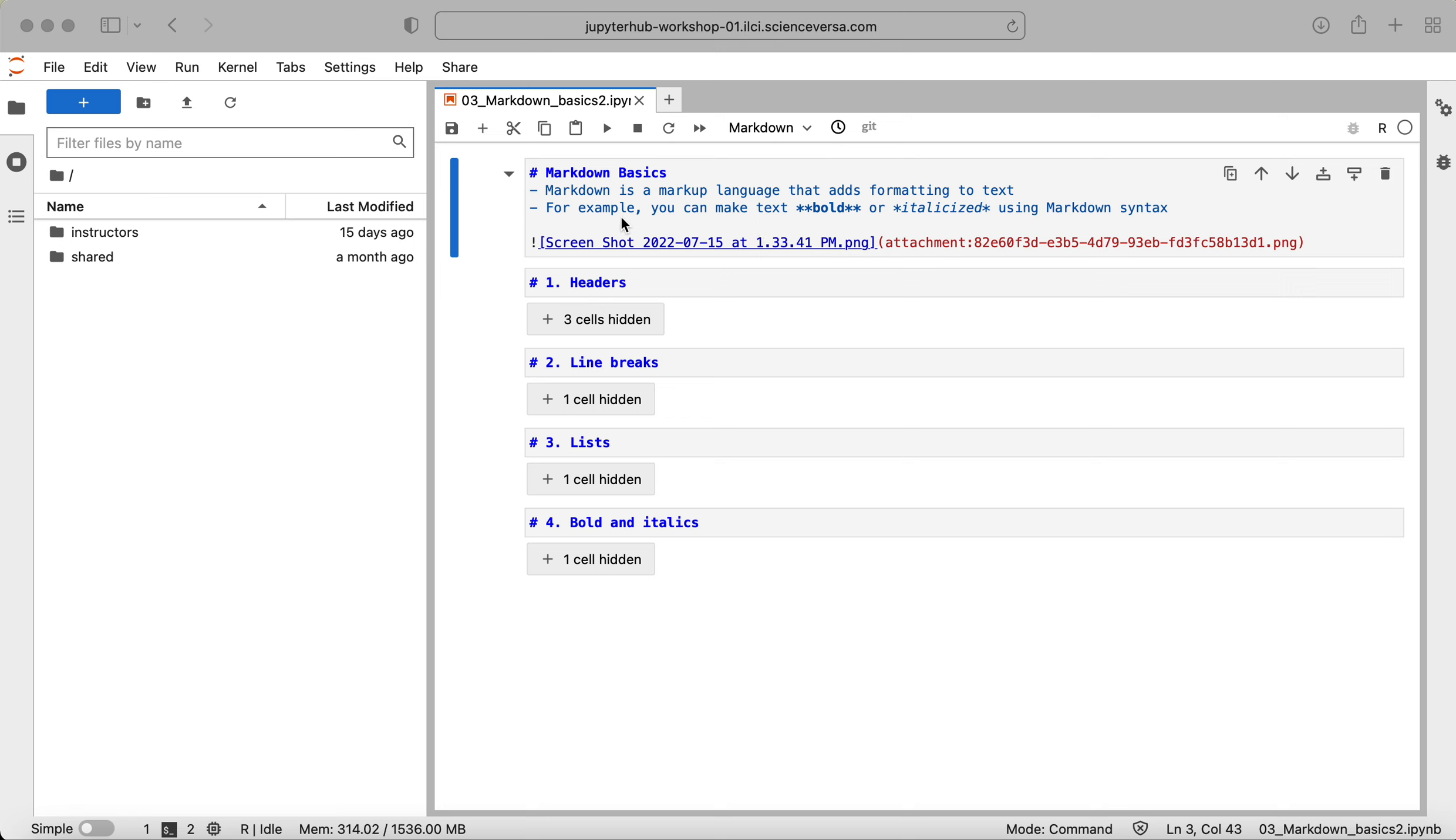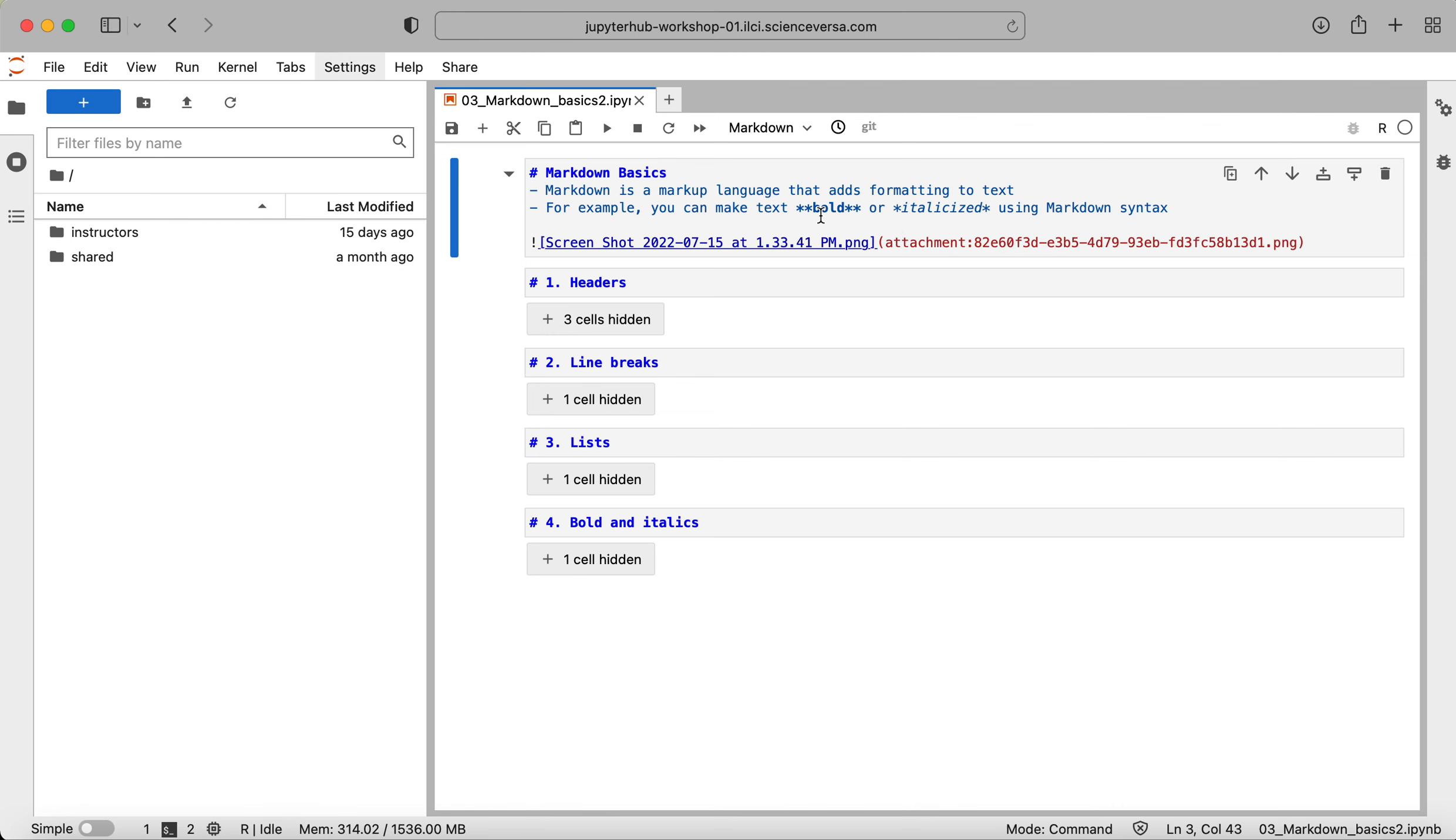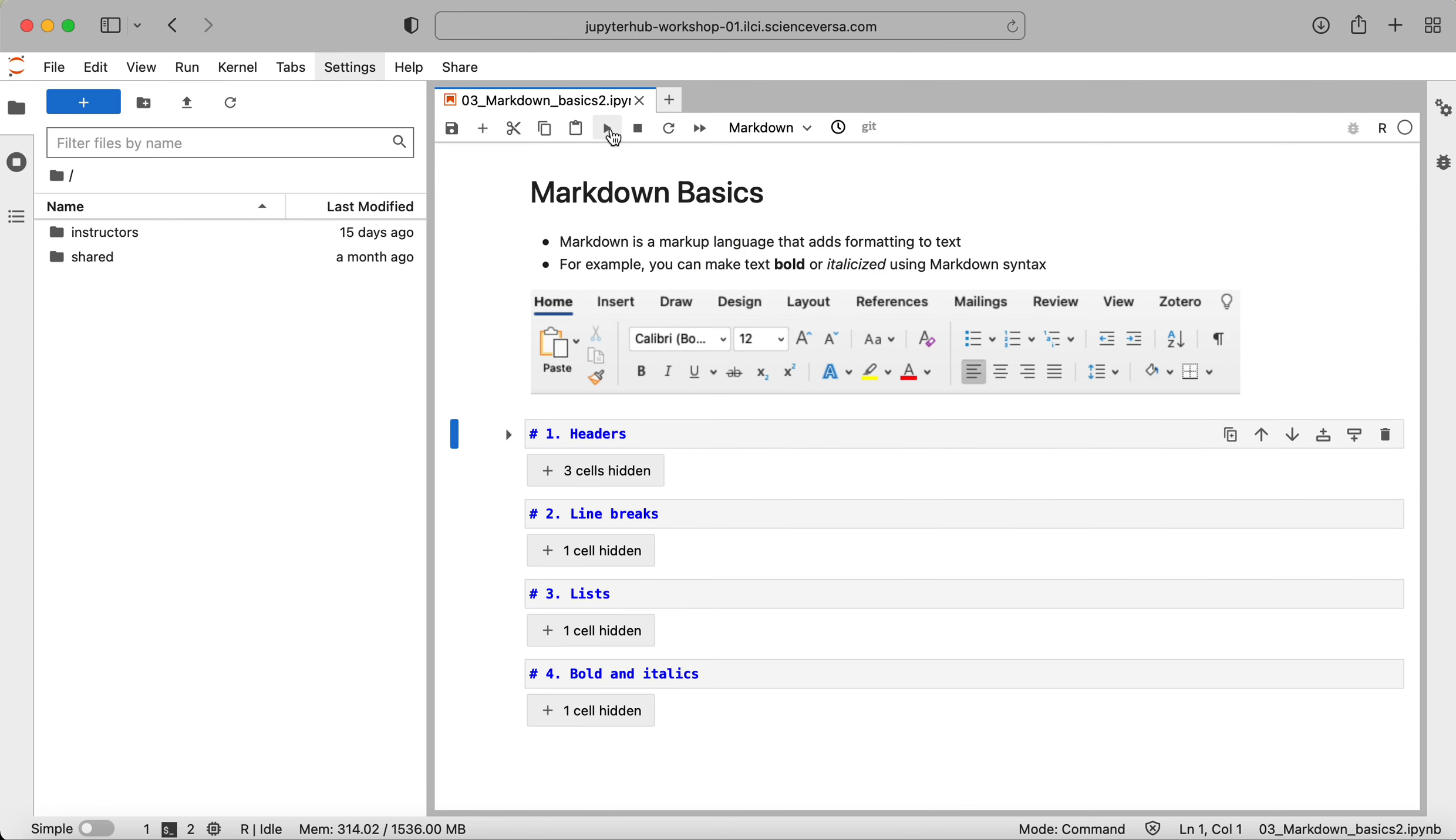For an example, in this first cell here I have some syntax that's going to be interpreted. You can see I have this hashtag here, I have these dashes here which are going to create bullet points, I'm using these asterisks to either bold or italicize some words, and then I have this syntax here for inserting an image into the cell.